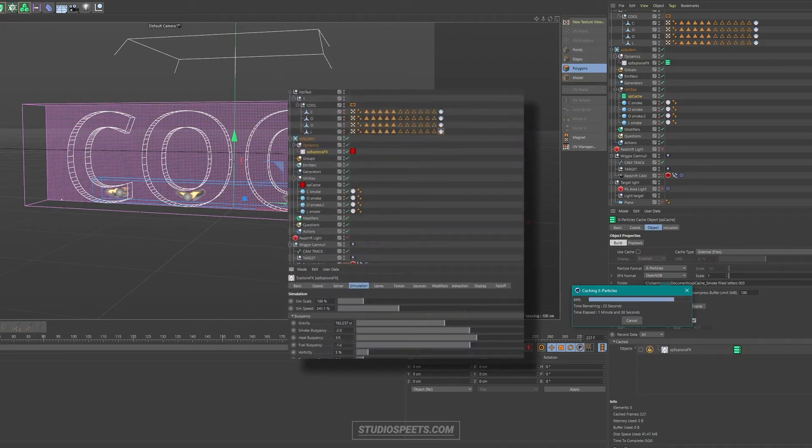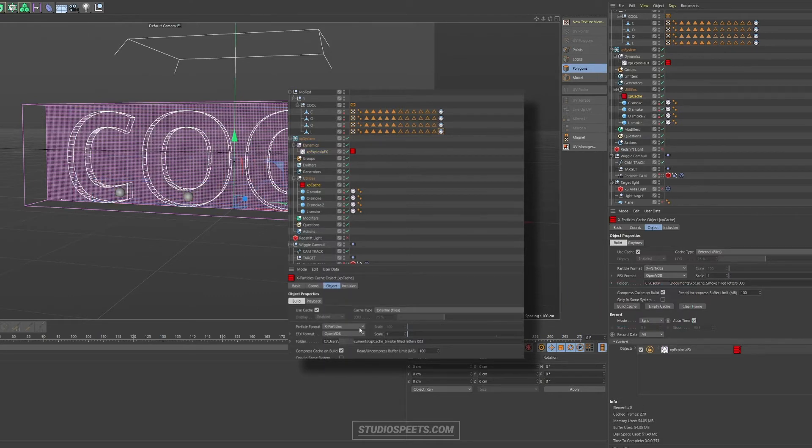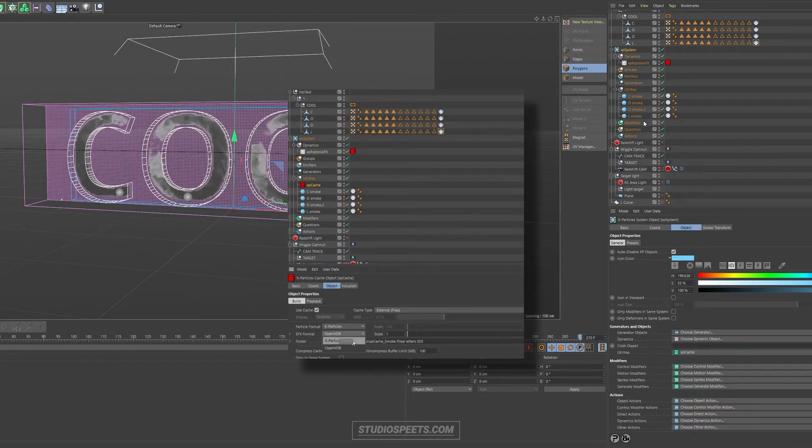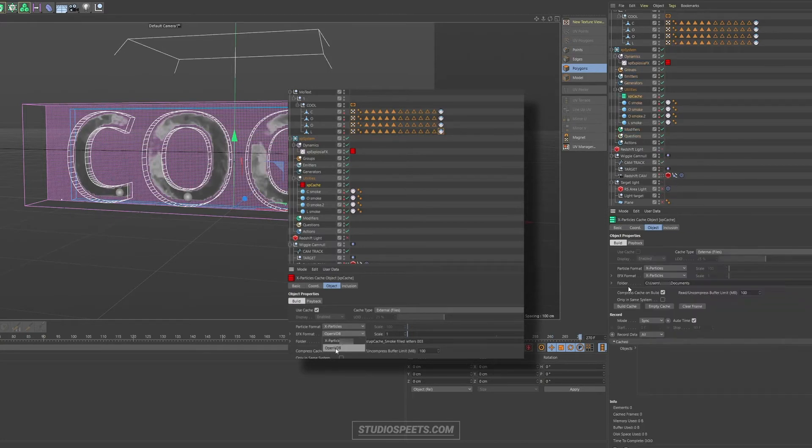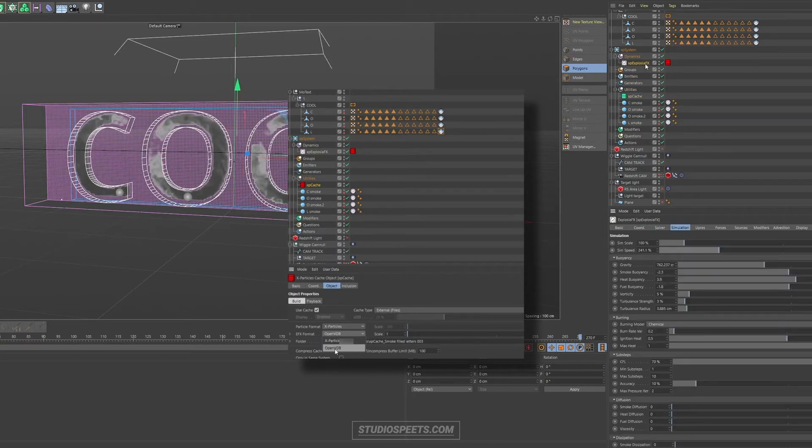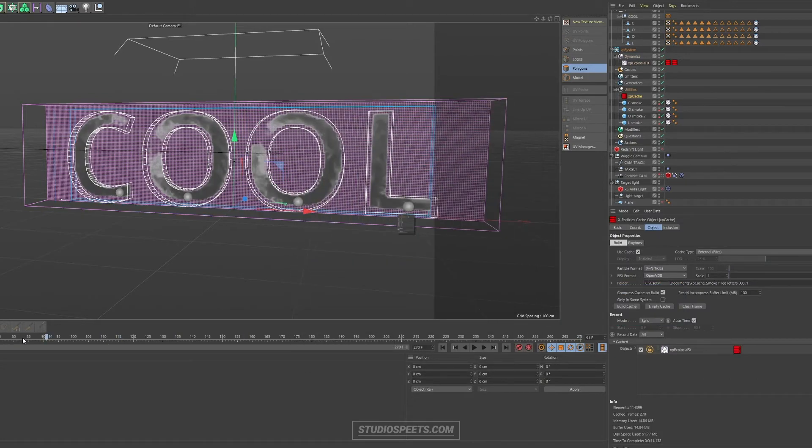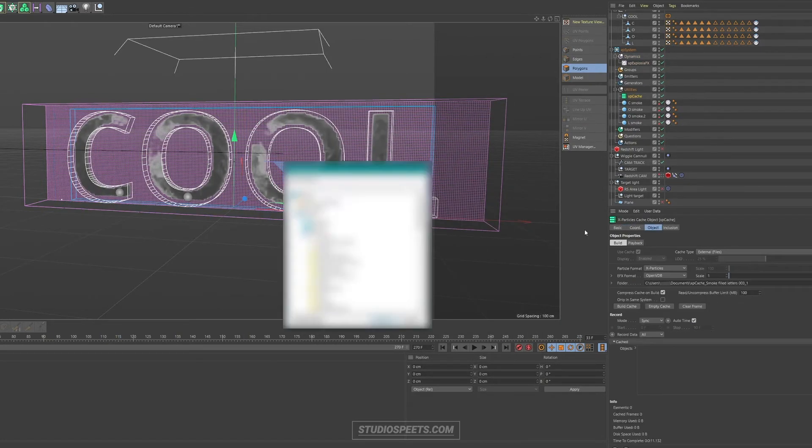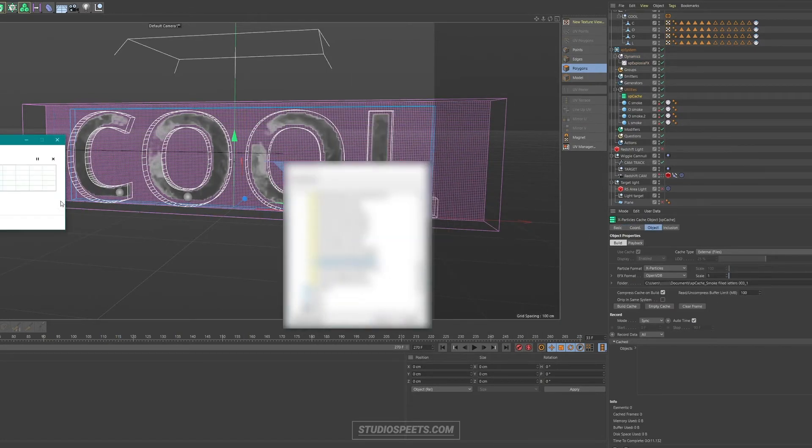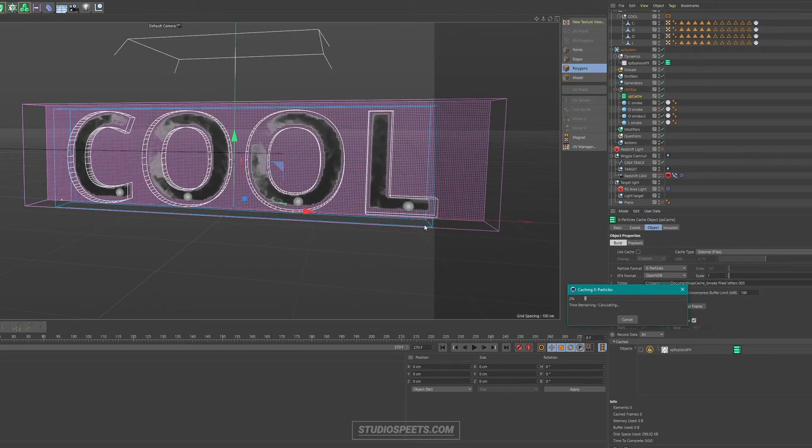Then the fifth object, which is also very important, is the X-particles cache object. With the cache object, you can not only cache a simulation and scrub through it, which makes it easier for playback in your viewport, but it's also needed for the sixth object.